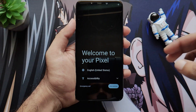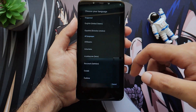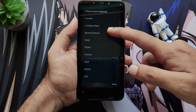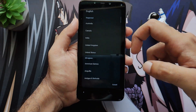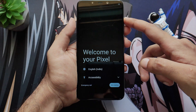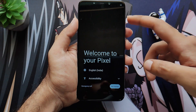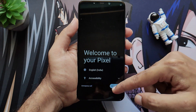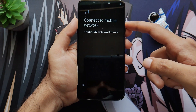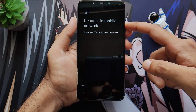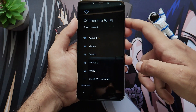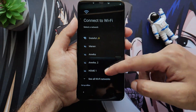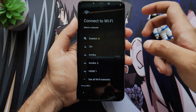After booting, set up your device as usual. This includes language setup and all other initial steps. Clicking on Get Started, it will ask for network, mobile, and Wi-Fi settings. I'll meet you after the device setup is complete.